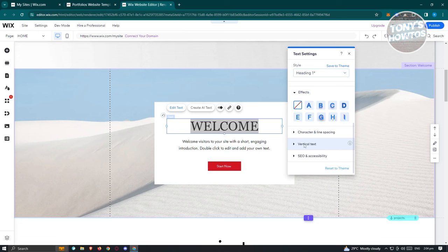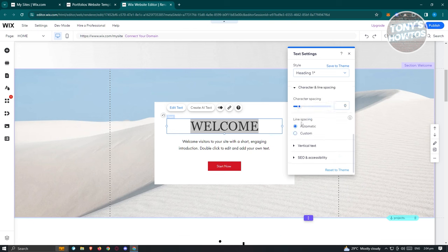You also have text effects like drop shadows, glow, and character line spacing. There's even a vertical text option, plus SEO and accessibility settings. You can also press and hold on a container's edge to resize and extend it.